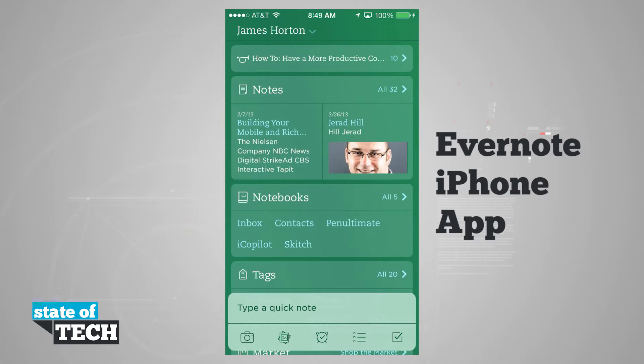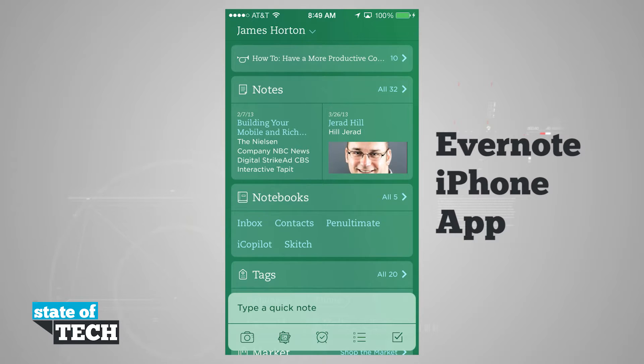And then down at the very bottom, we have the option to take quick notes with our camera, documents, alarms, checklists, and even lists in themselves.